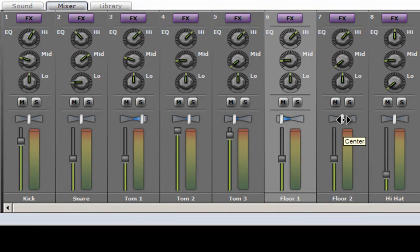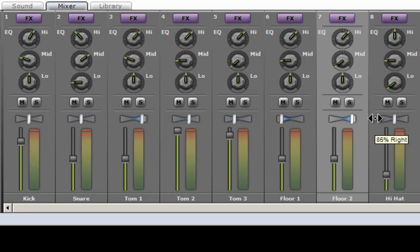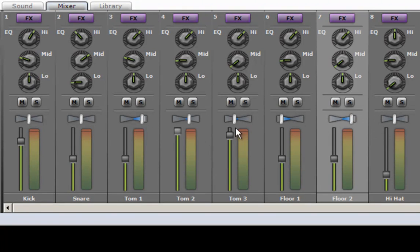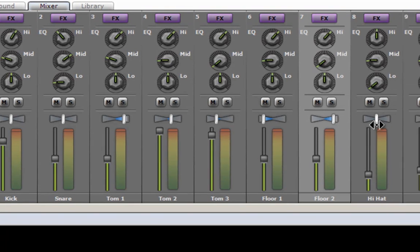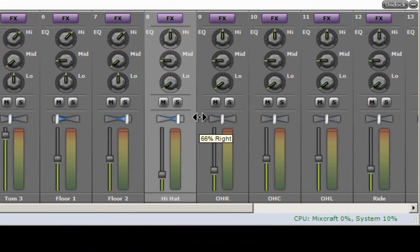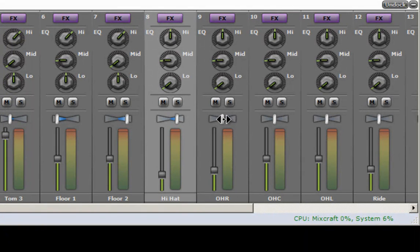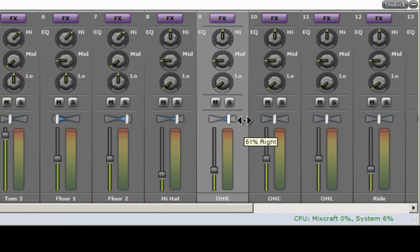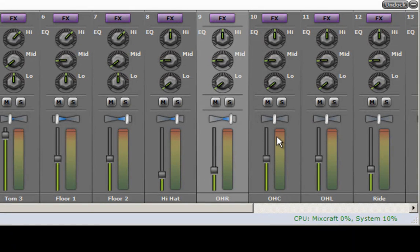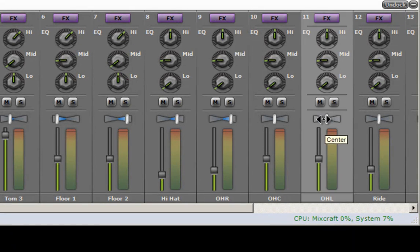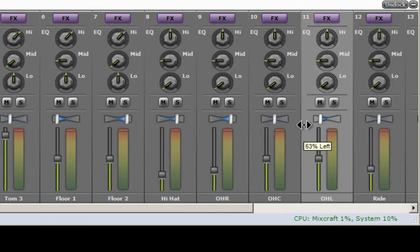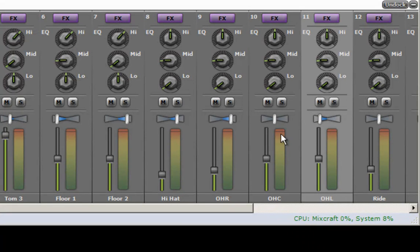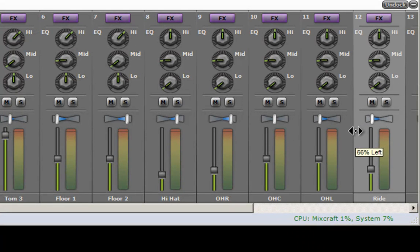And my other tom actually is on the hi-hat side of the kit, so I'm going to pan that about like I did the first time. The hi-hat also to the right, and my overhead right - I named these from the audience perspective - so my overhead right is going to be about the same thing as the hi-hat. Maybe a little more just for separation. My overhead center is right dead center. My overhead left is about the same as the overhead right but opposite, and the ride is just about the same.